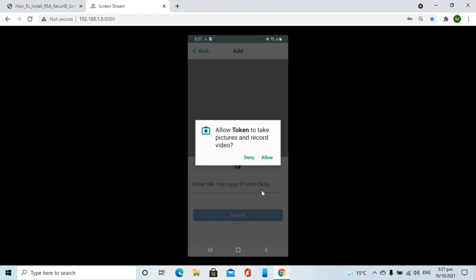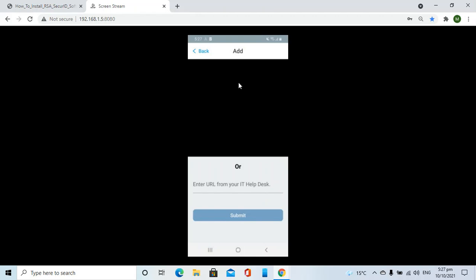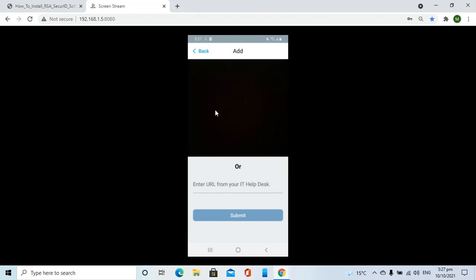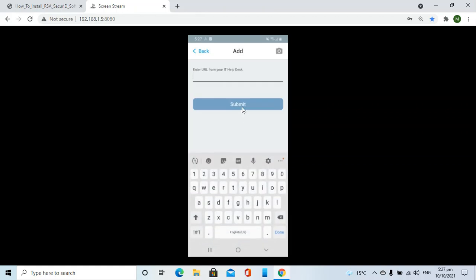Again, depending upon your choice, whether you want to scan your code or not, I will allow it. Now either I can scan the code or I can enter the URL which will be provided by our IT help desk. Once that has been done, I can click on the submit button and the token will be ready to use.